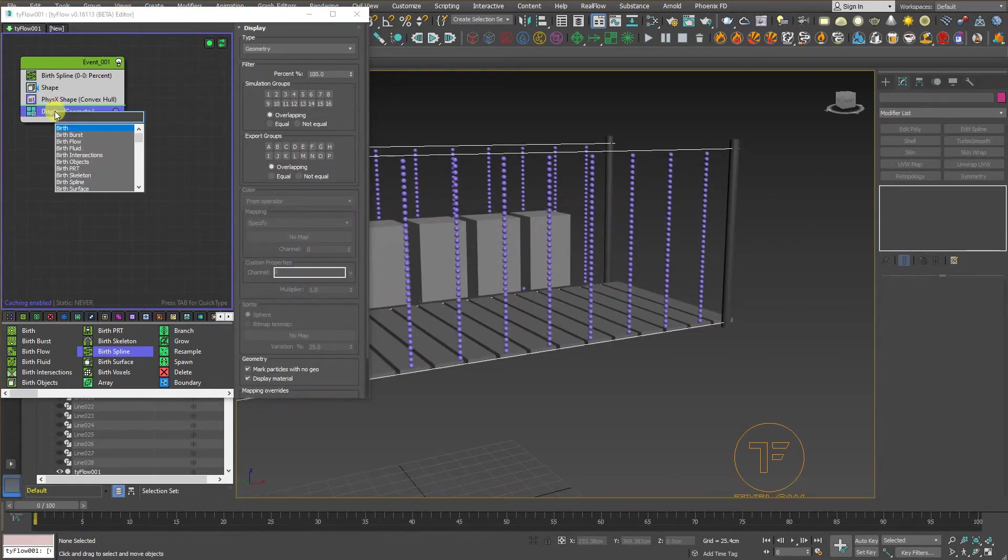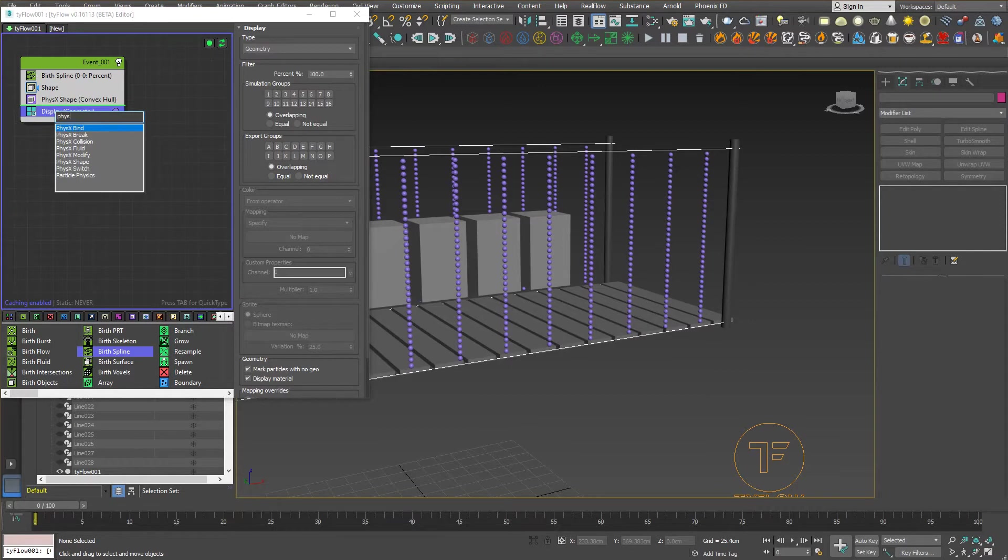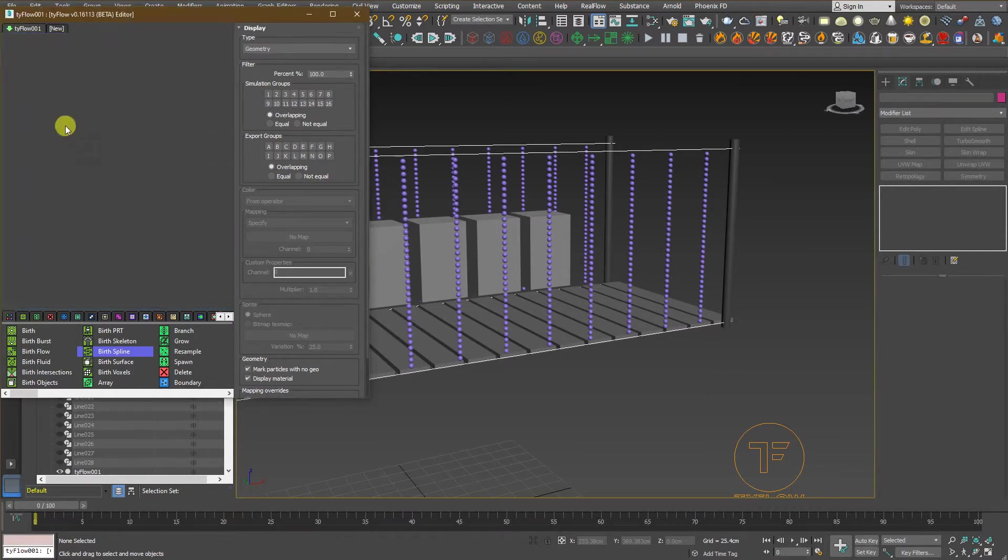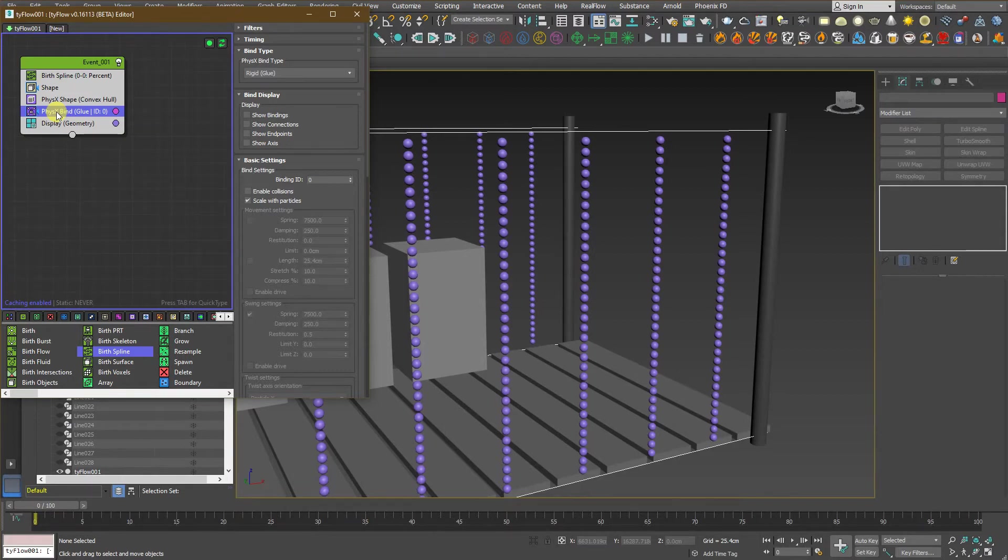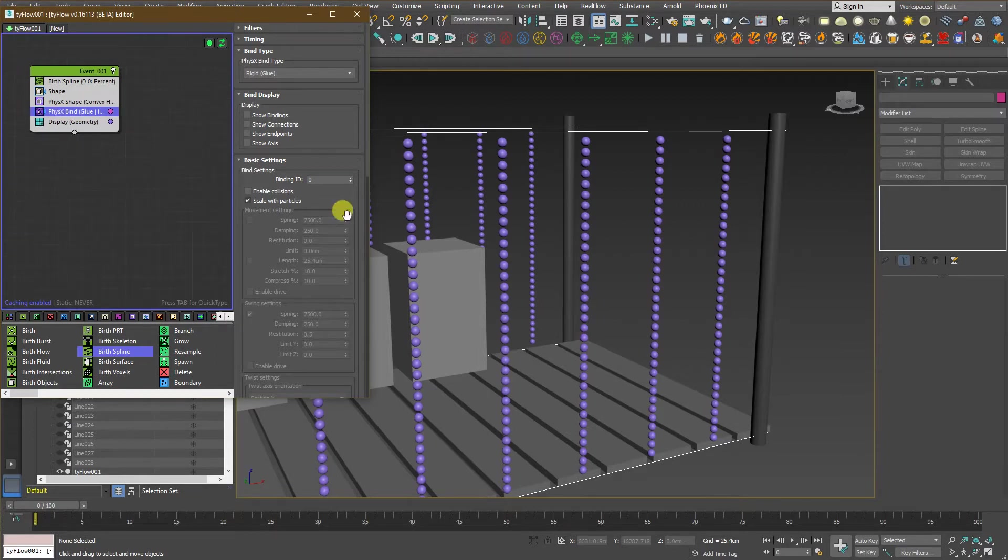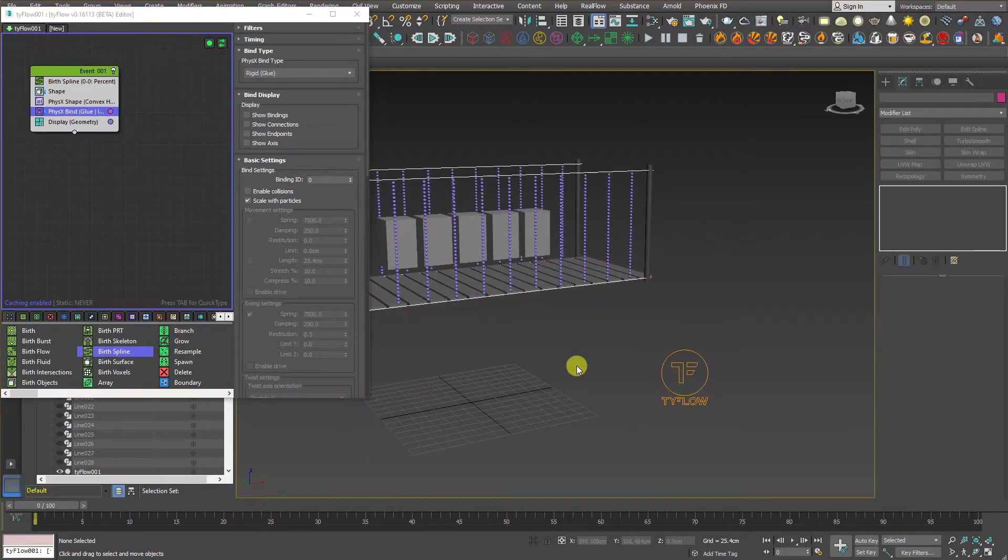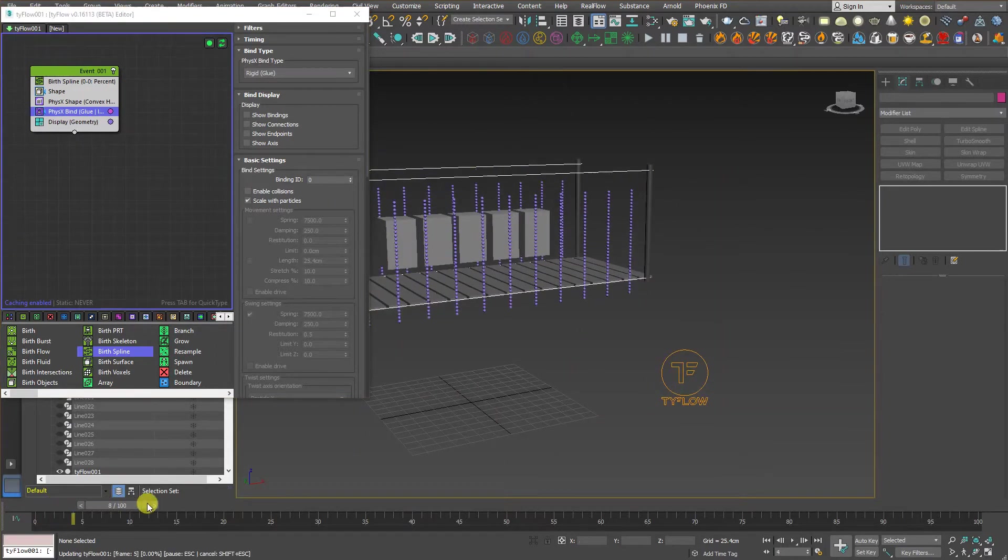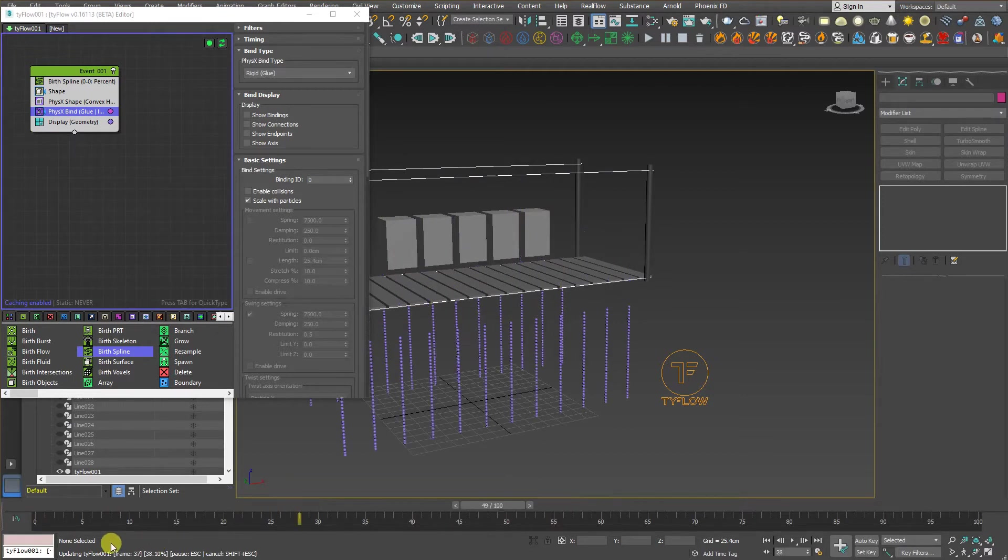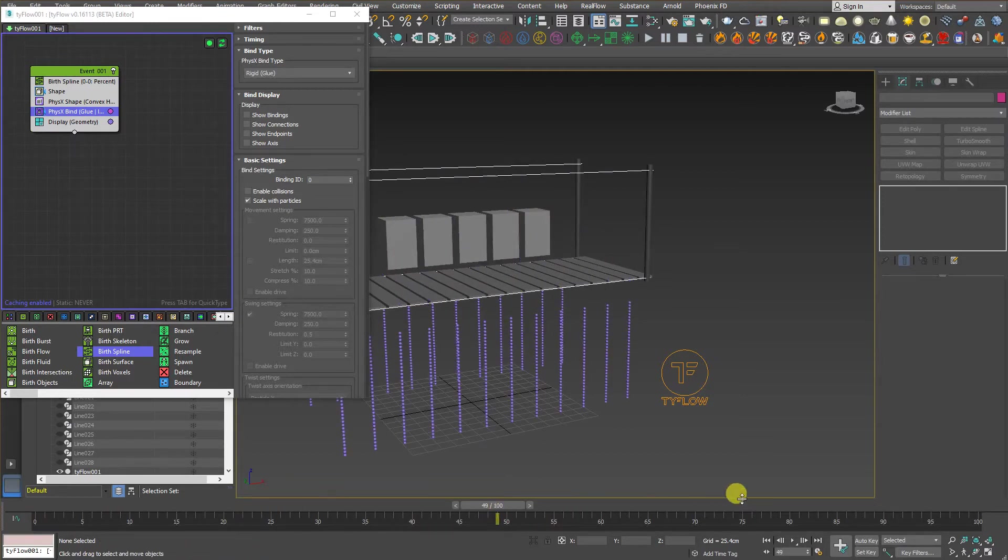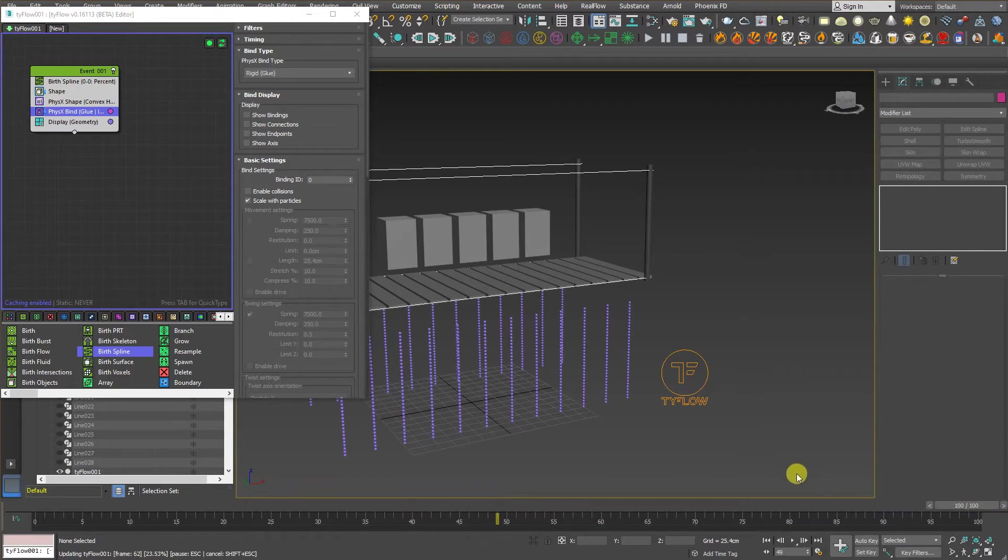Now, we need to add a physics bind. Look for physics bind. What physics bind actually does is that, it's going to make a glue between any closer objects between each other. So, that's why we have this result if you move the timeline.